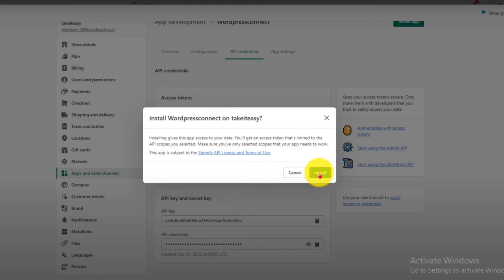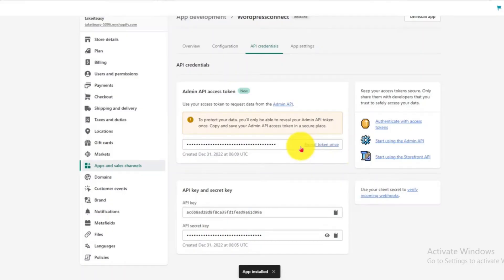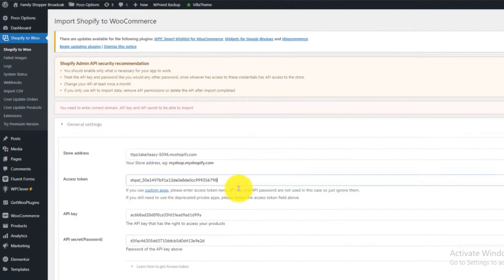Here you will see the access token key. Copy the key and paste it into Shopify to Woo on the access token bar in the space provided.